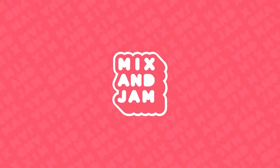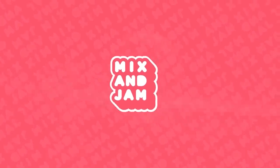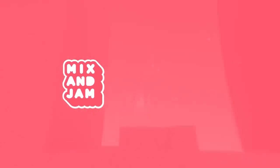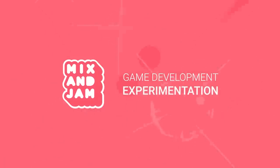Hi, welcome to Mix and Jam, a channel about game development experimentation.